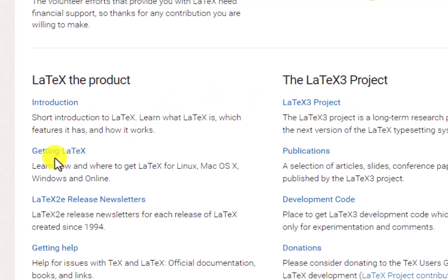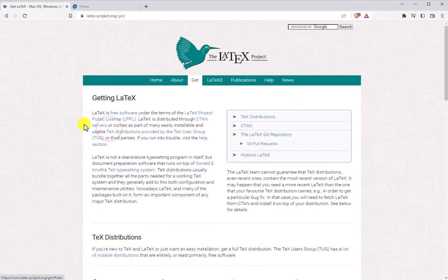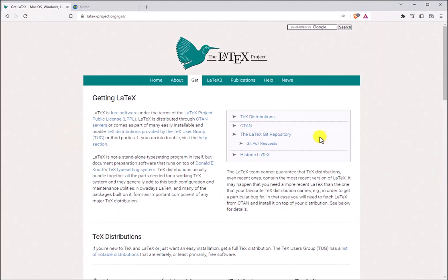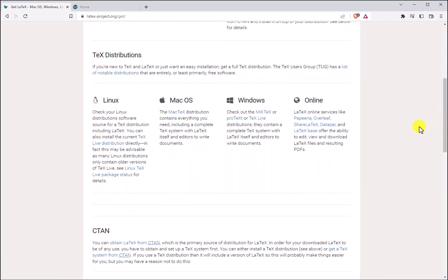We're going to go ahead and click getting LaTeX. On this page let's scroll down a little bit. From here we need to make a choice on which distributor to use for the platform that we're working on.